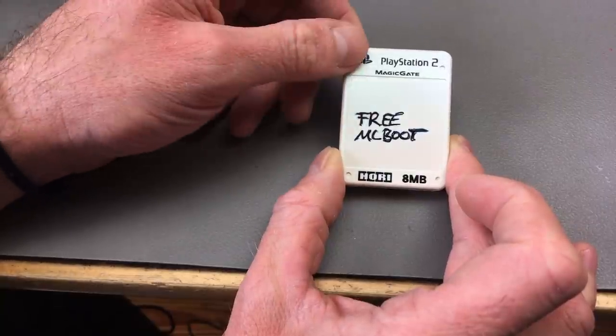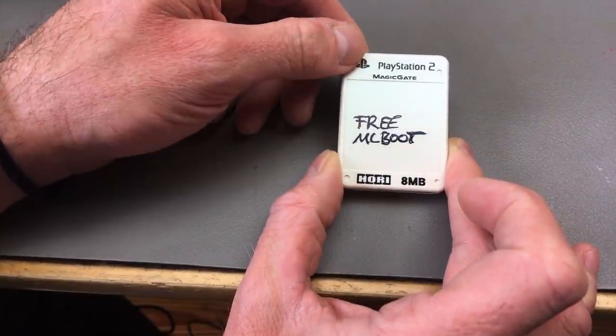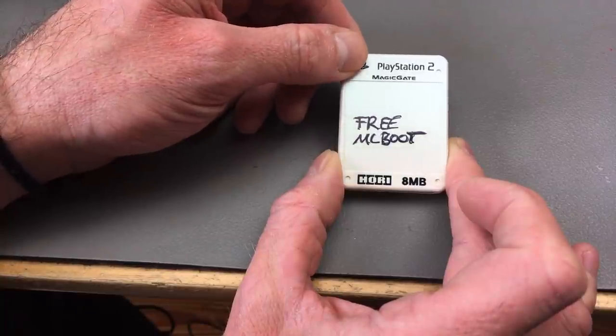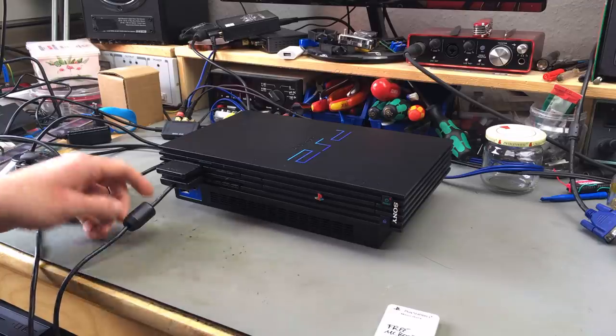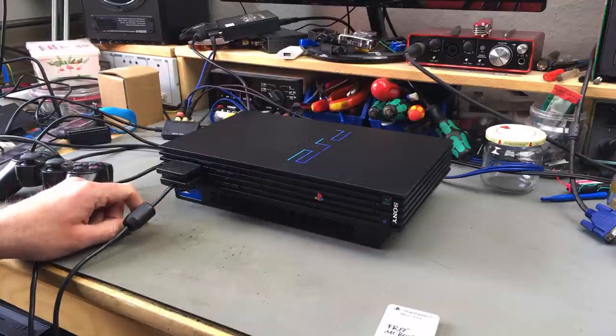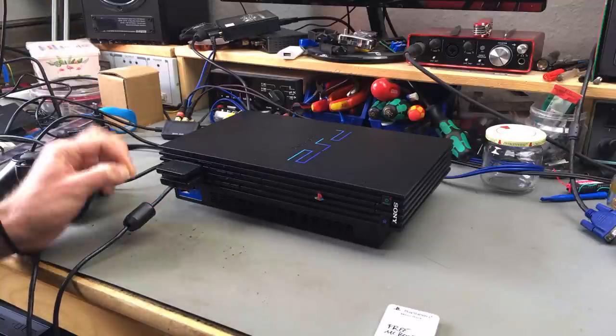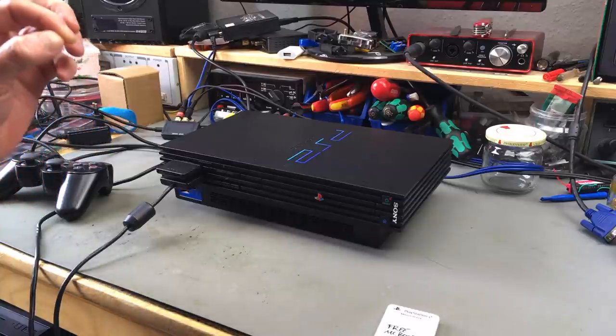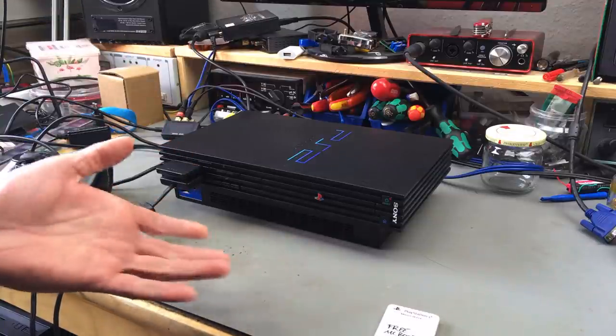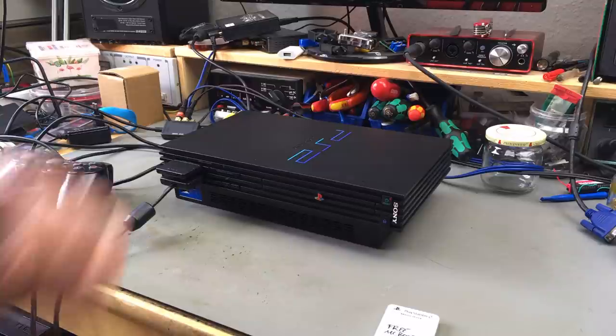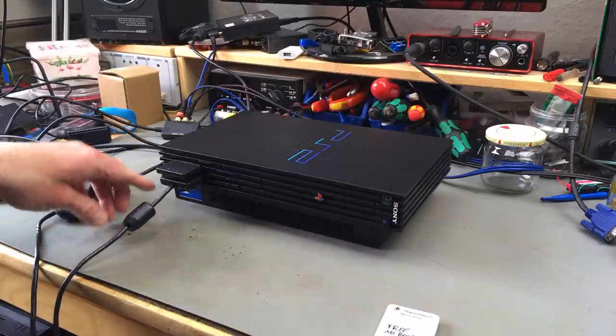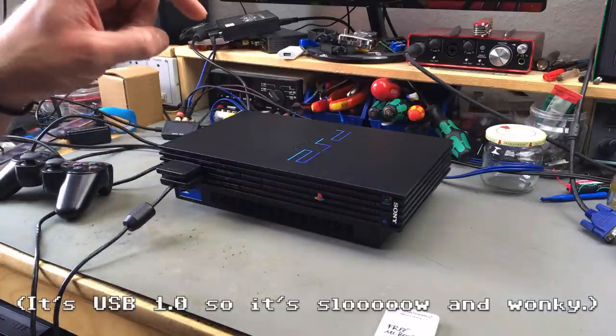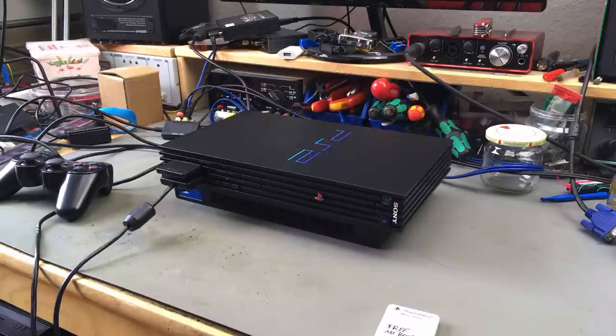This works for all versions of the PS2, whereas you can only have an internal hard disk on the fat models like mine. Because the PlayStation 2 has USB ports you can connect an external hard disk, but I've heard that the external hard disk doesn't work quite as well as putting an internal hard disk inside.